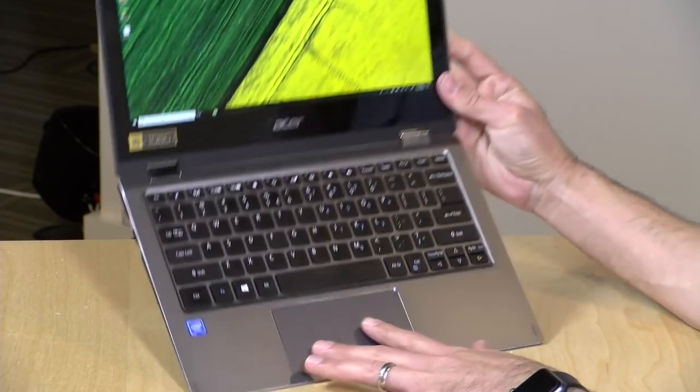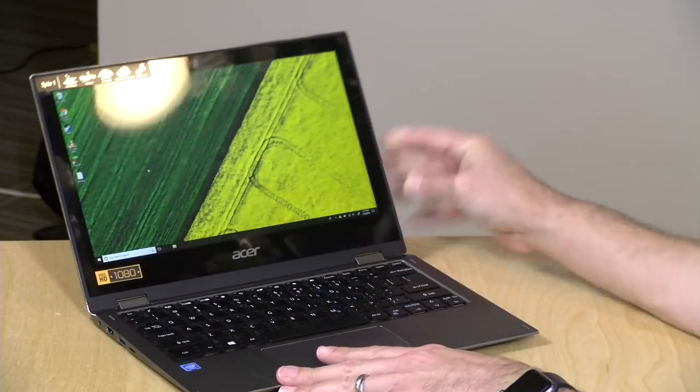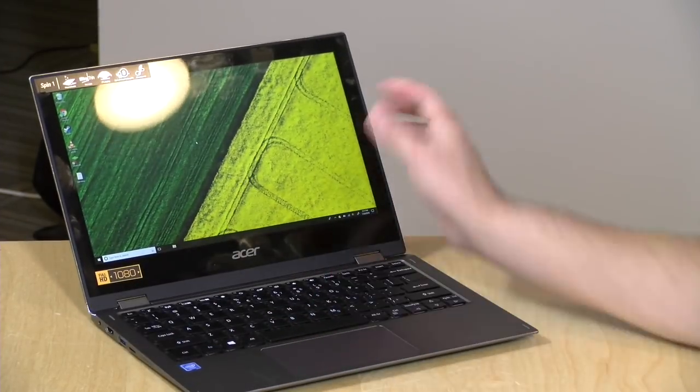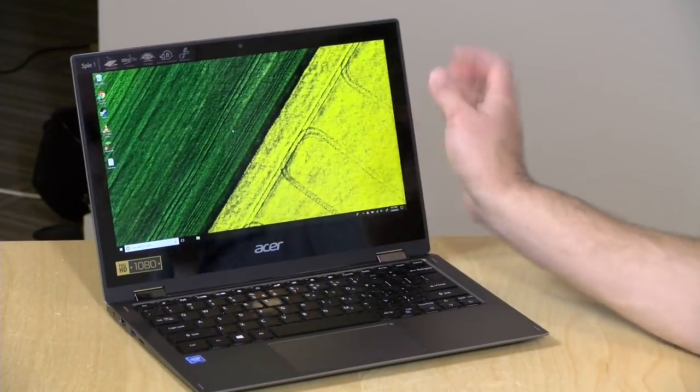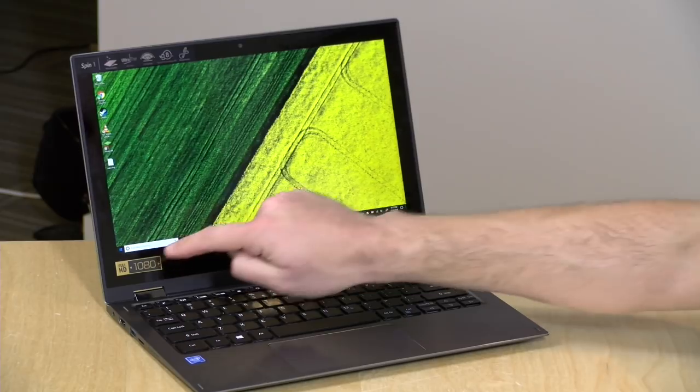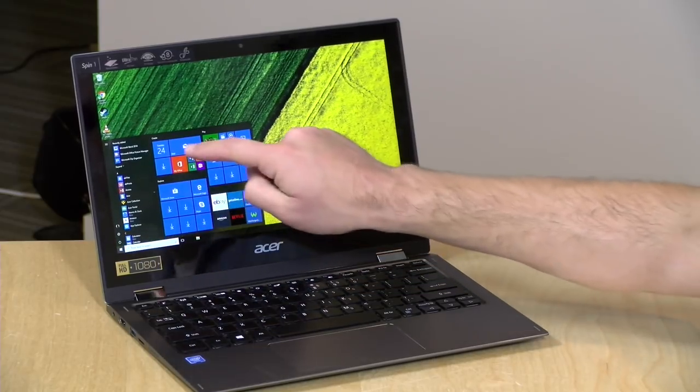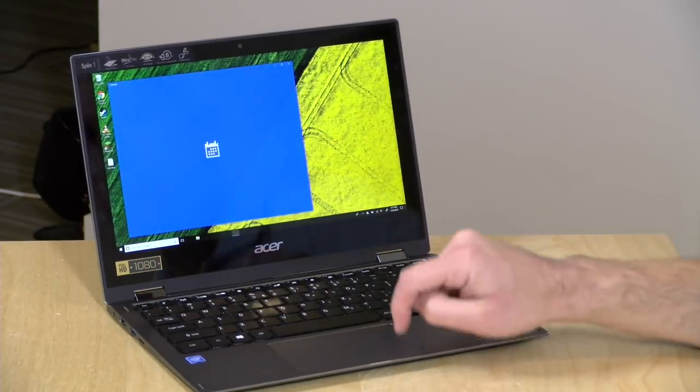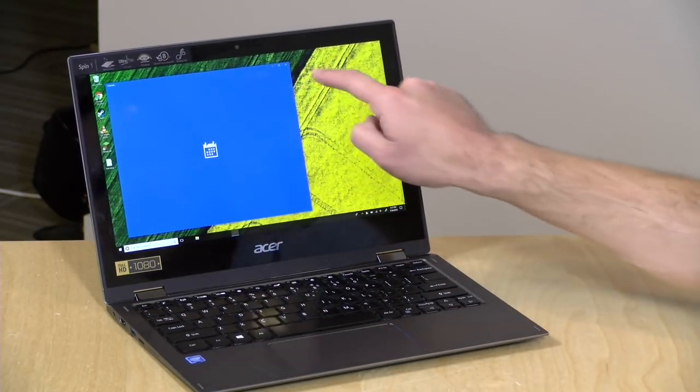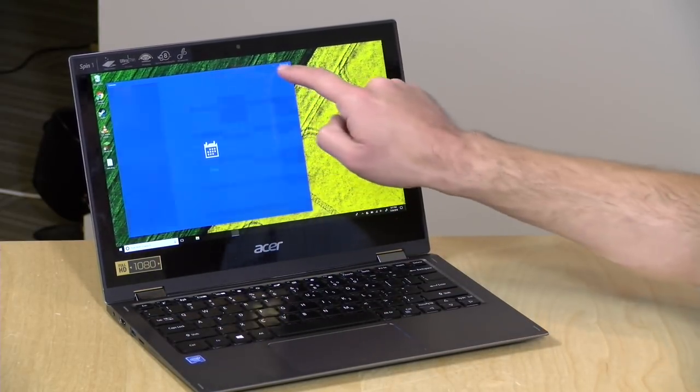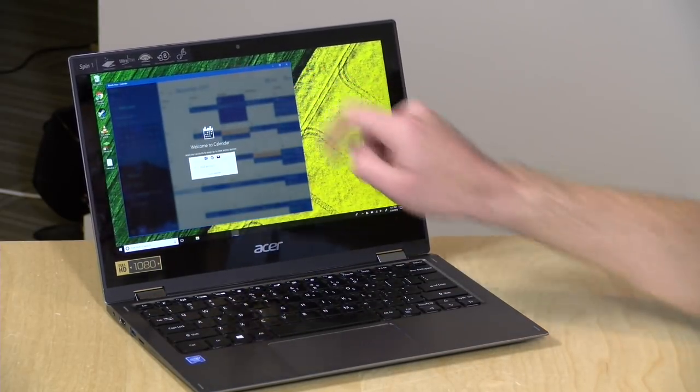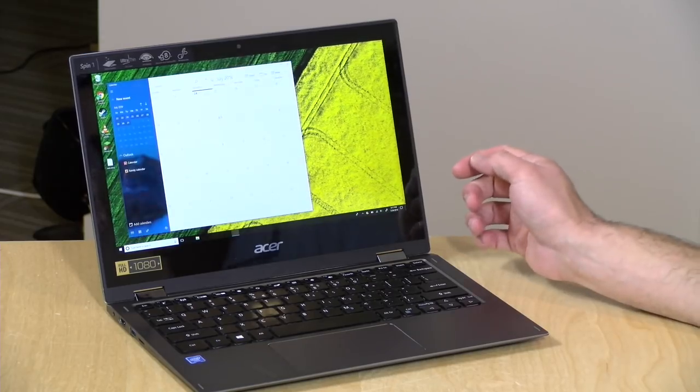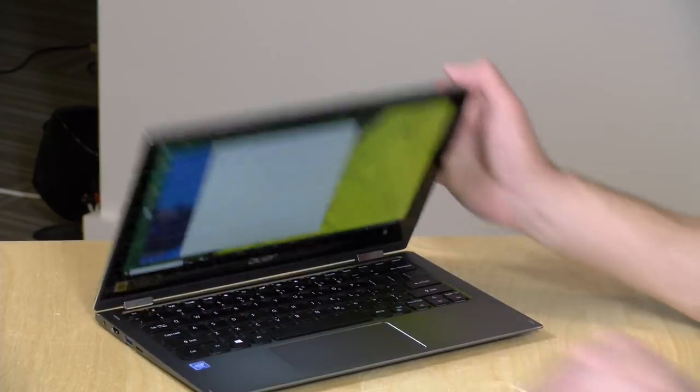No issues with the trackpad. It seemed to be tracking just fine as I was using everything. And of course you also have touch as an option here too, because it is a two-in-one tablet device, so you have that available to you there.